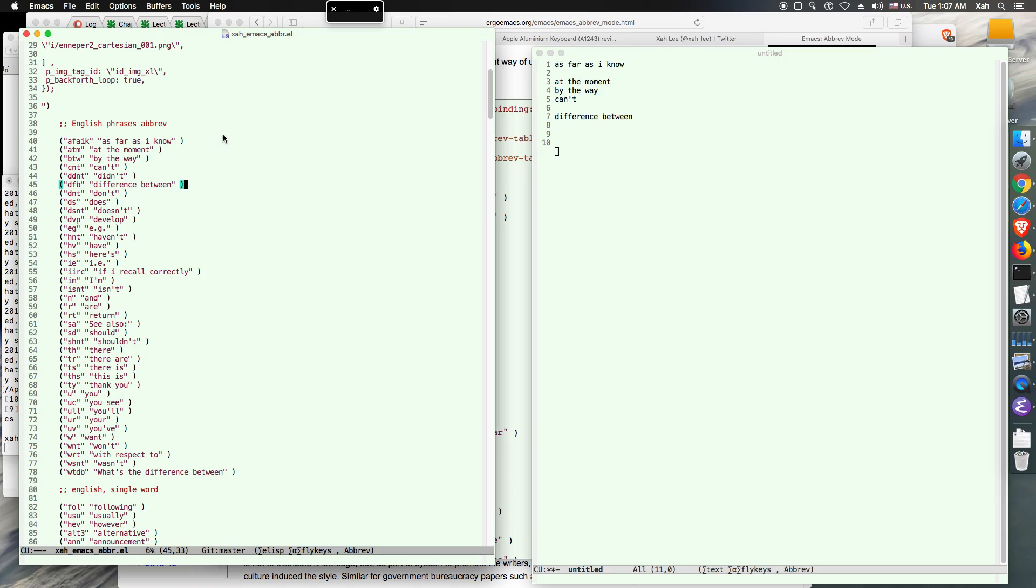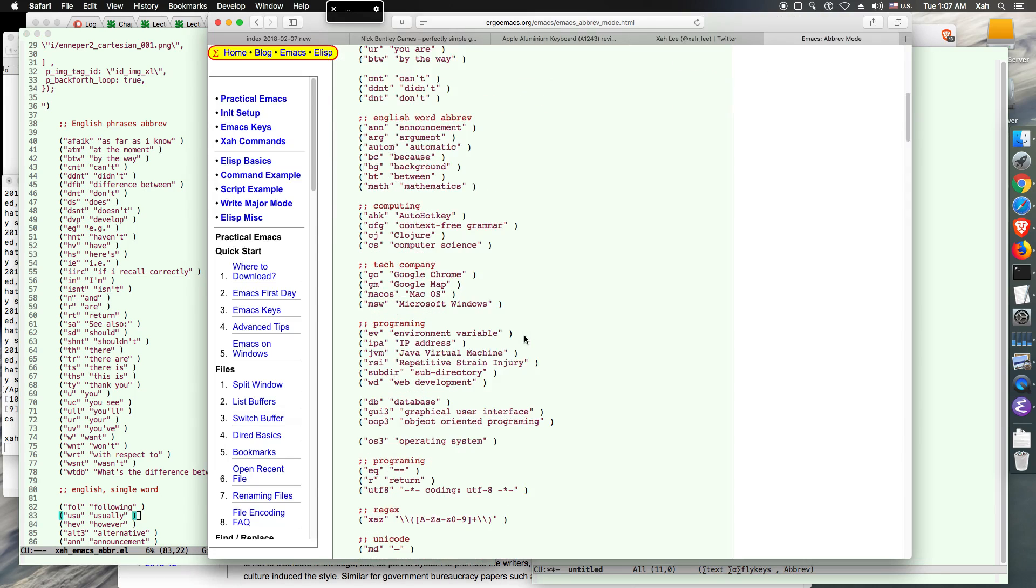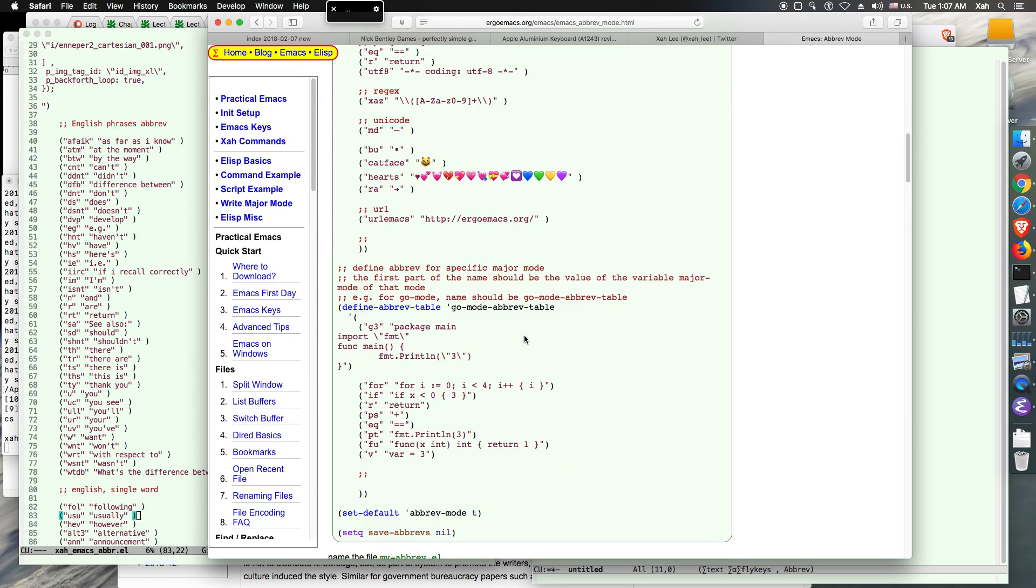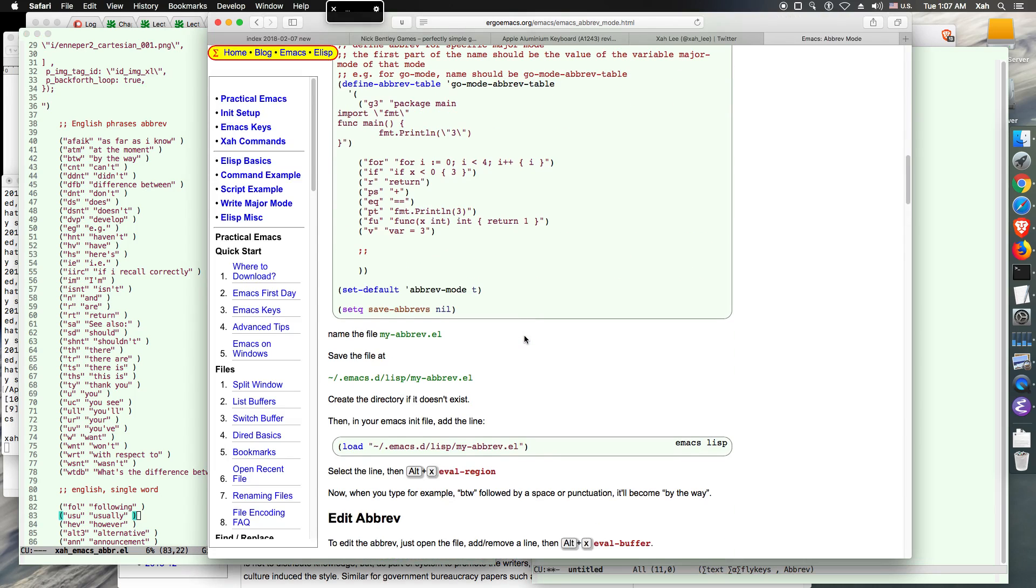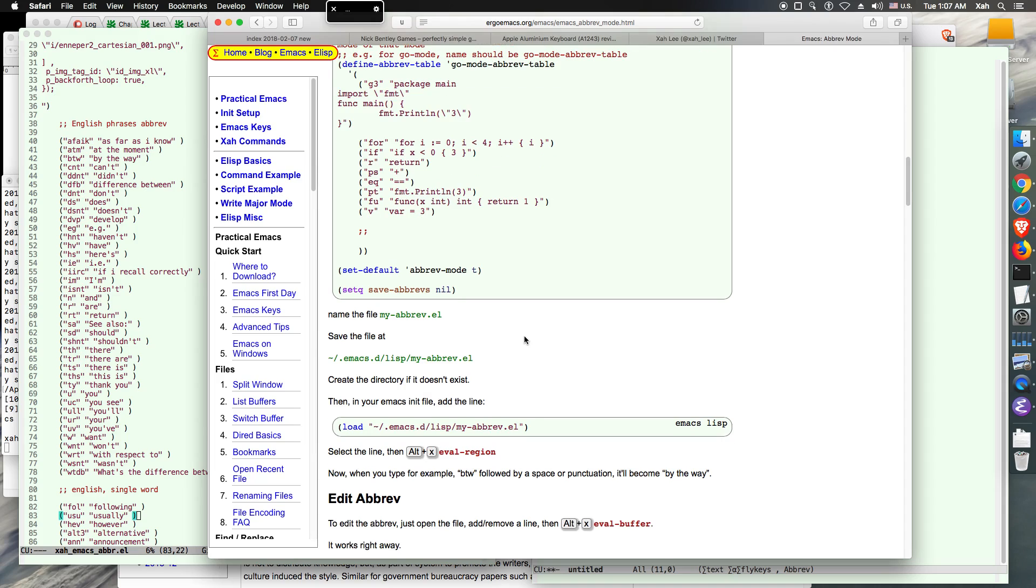So once you copy and paste and create a file and save it, let's save it. Let's for example you save us emacs_a3.el, then you save it in the emacs directory .emacs.d/lisp, then my_brief.el.